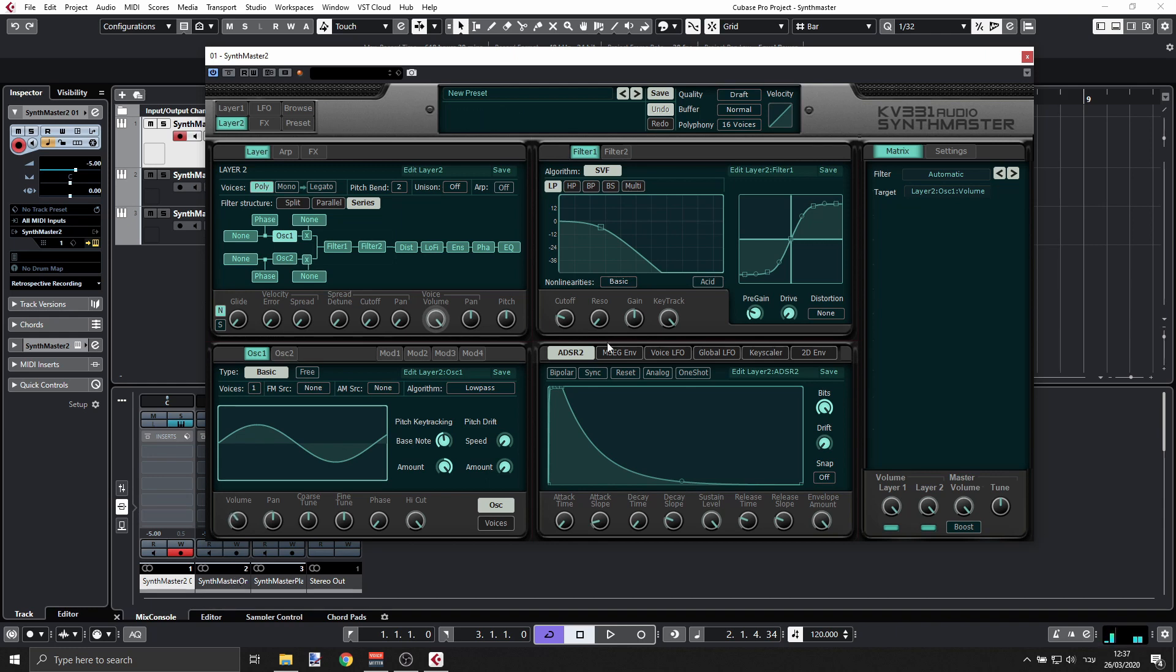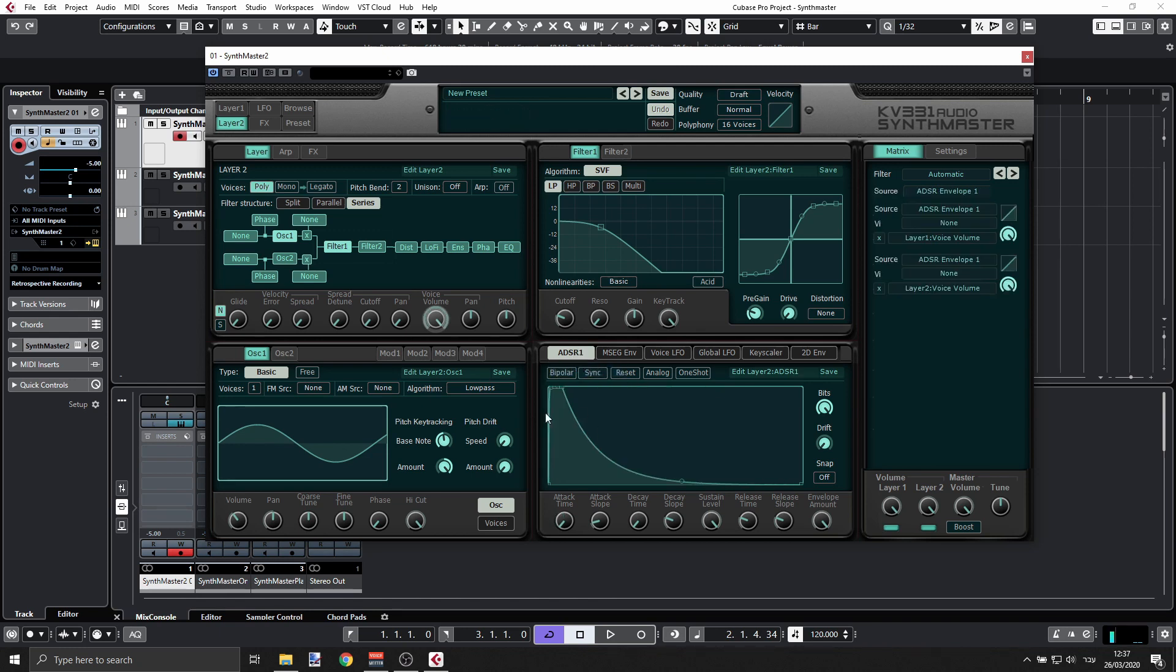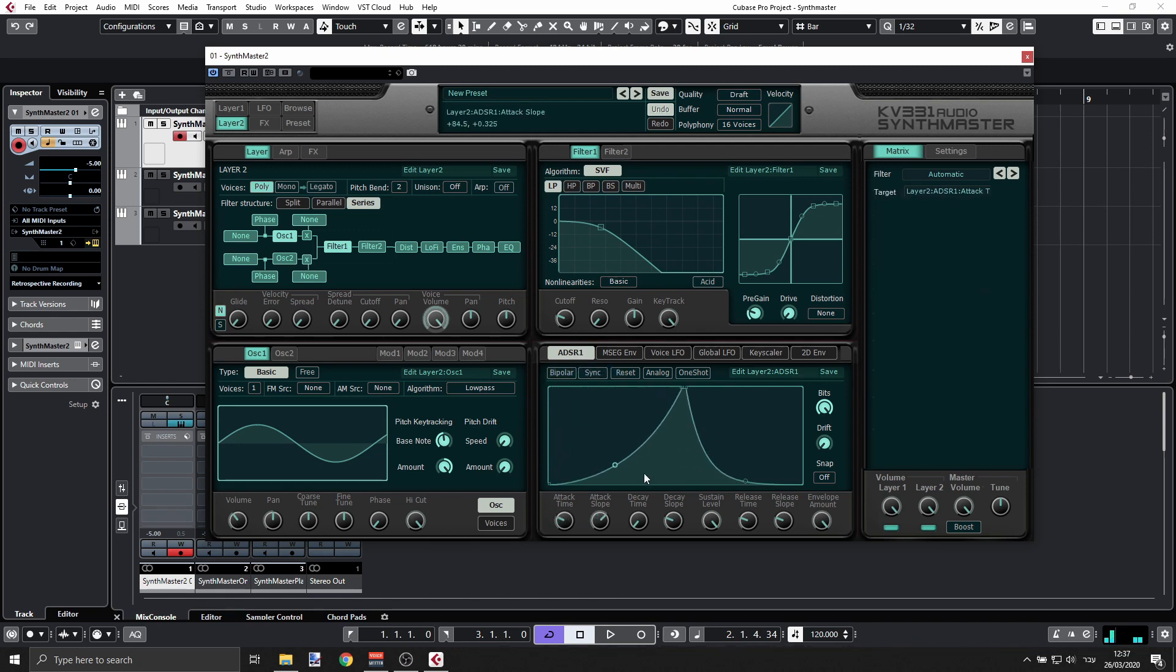But we should be filtering that maybe, and we can have the envelope for this set up here.